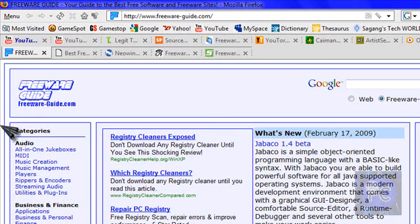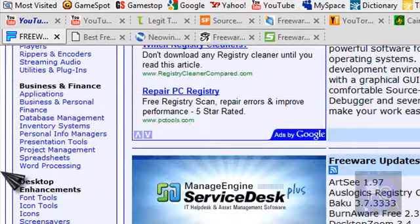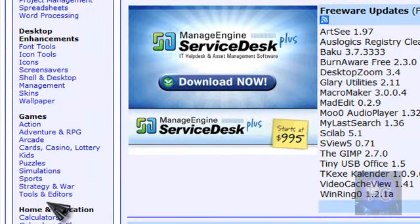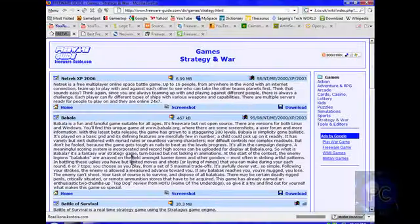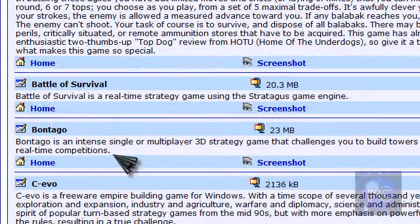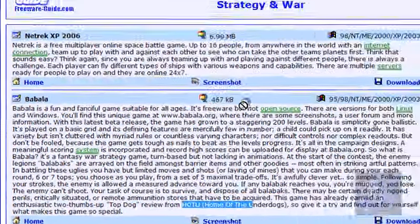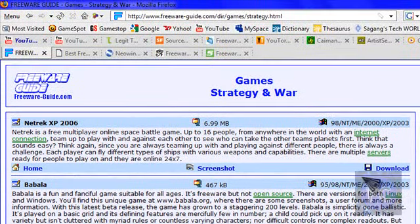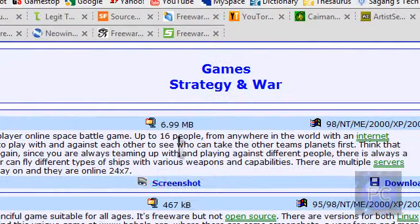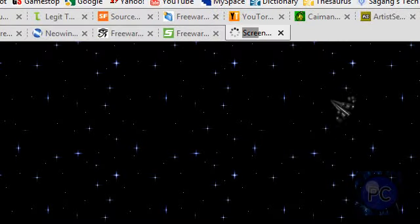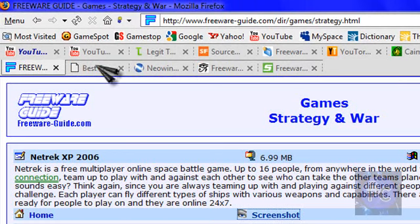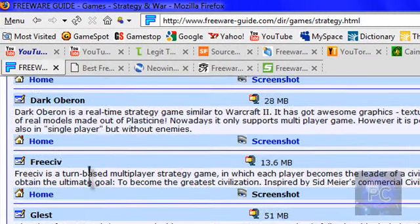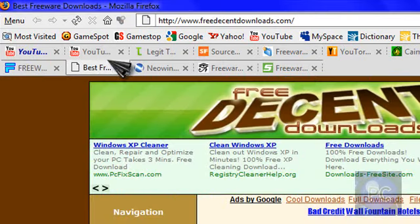Freewareguide.com. Basically, the same thing as freeware files, it's a little different. Just go here, strategy and games, and more. And they have a huge description, file size, it's a zip file, and the download link. And even a screenshot, it's a nice site. I'm going to actually download some of these games right now. Later.